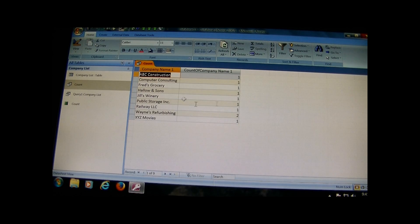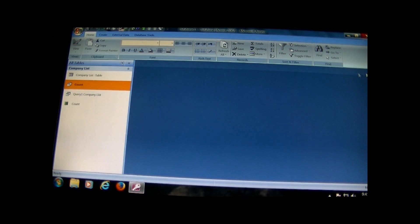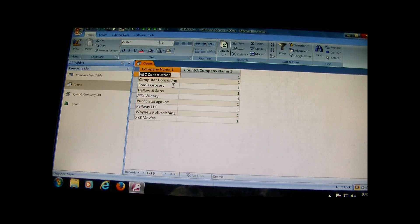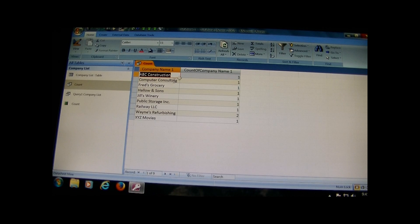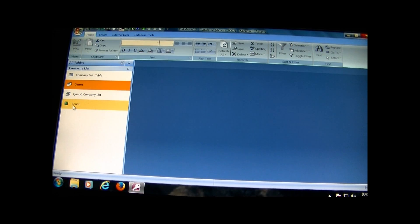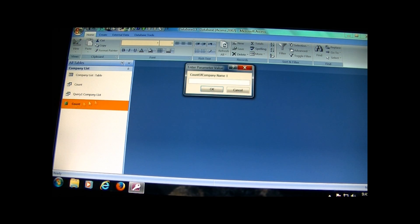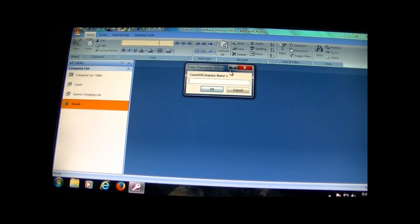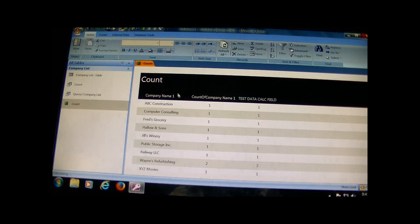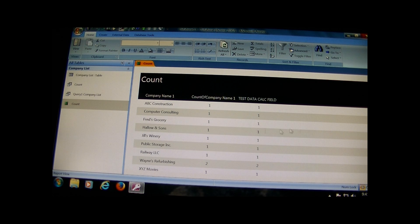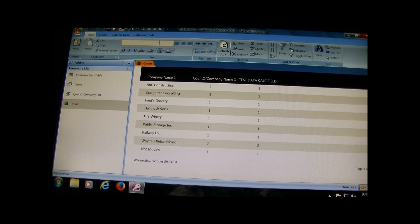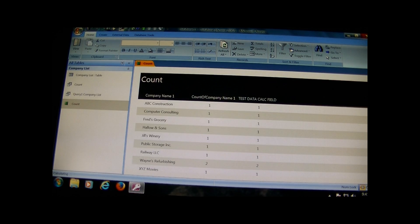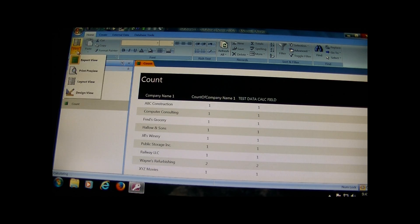As you notice too, when I open up the count query nothing shows up. When I open up the count report I get this Enter Parameter Value - very annoying. Once you click OK you see everything, it gives you the results. So there's nothing at face value that looks incorrect.